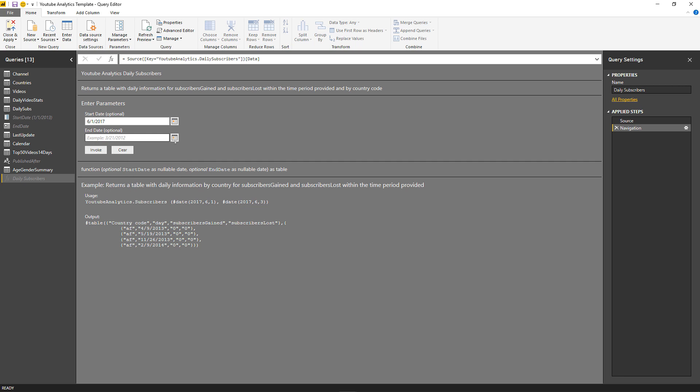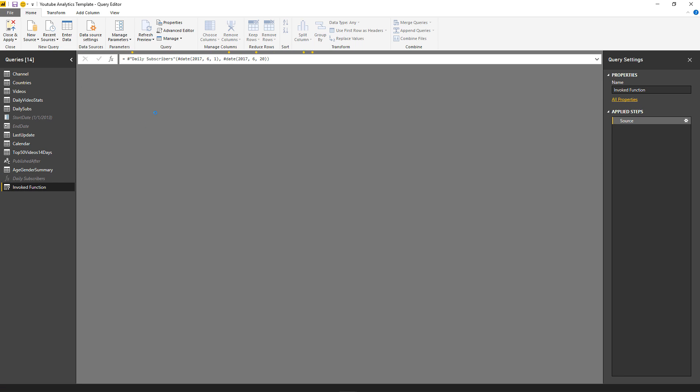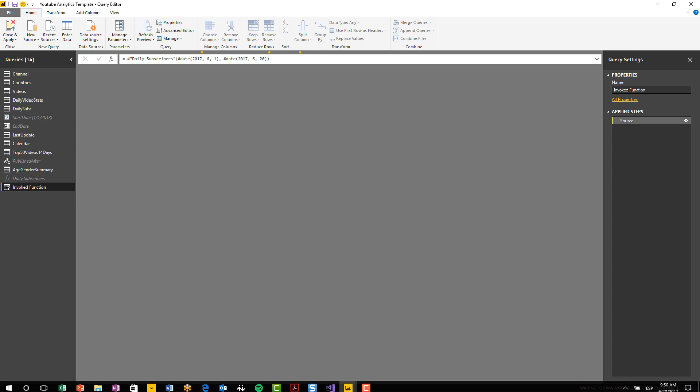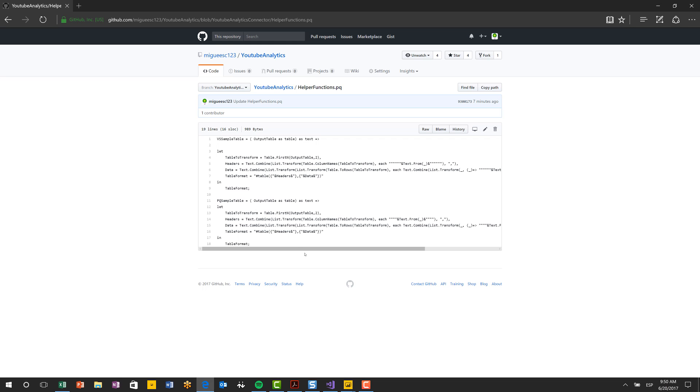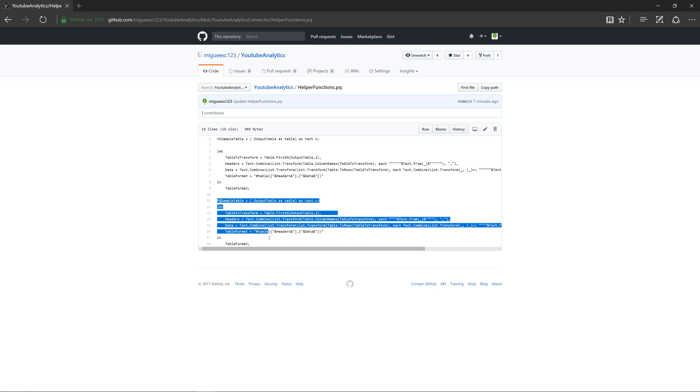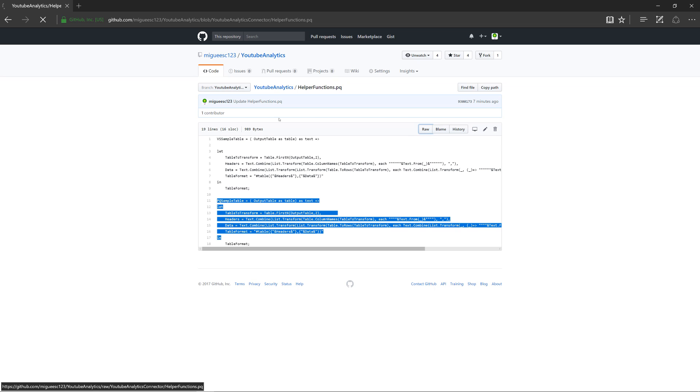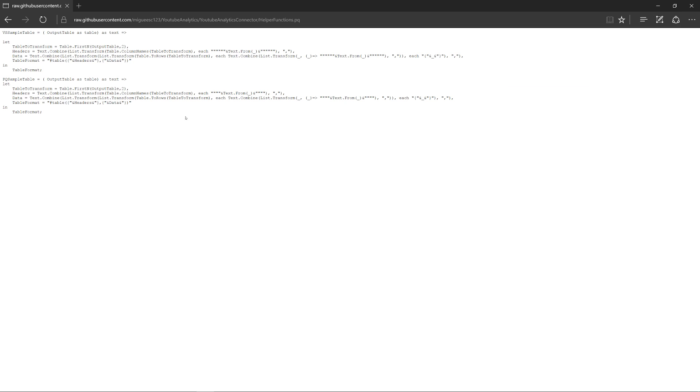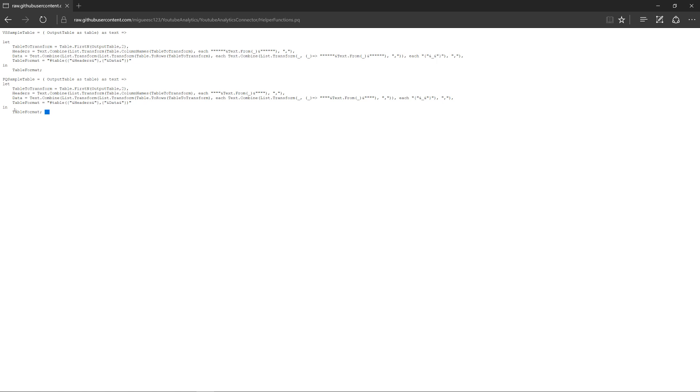Before we do that, I need to invoke this function using those two parameters, the start date of the report and the end date. Let's click on invoke and we're going to have the result. While this is loading because it's getting the data from the YouTube analytics API, I'm going to show you that I created this formula or function that you can use. I'm going to click on Gist here. You can click on the link in the description below to get to this page, and you're going to grab the one that says PQ sample table.